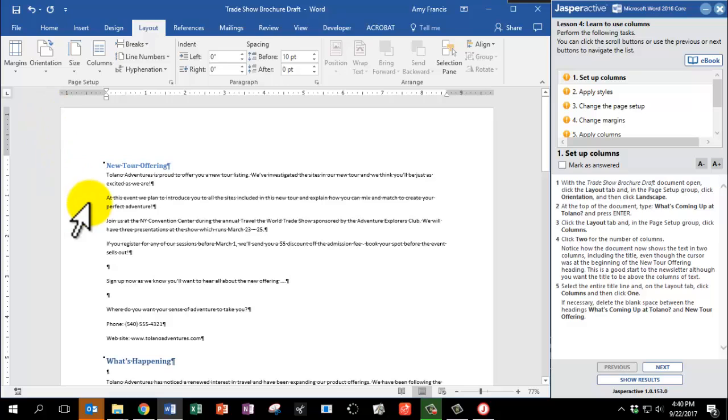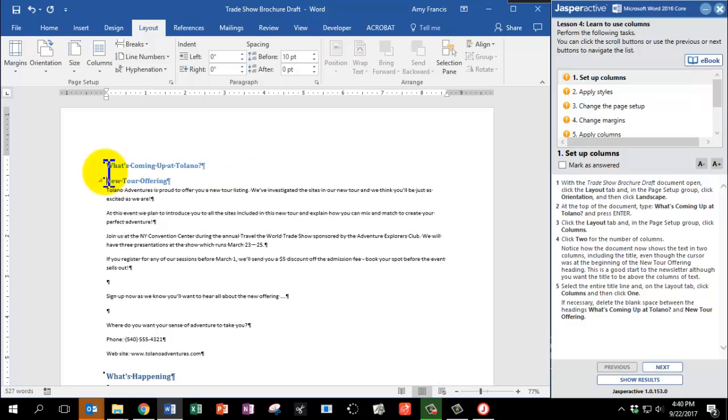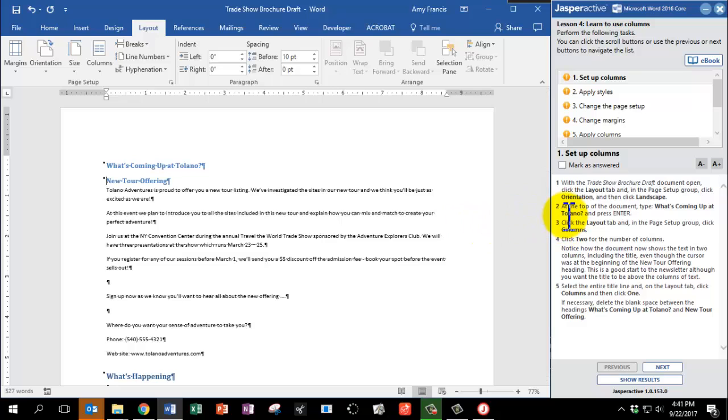At the top of the document, type What's Coming Up at Tolano? And press Enter. Remember, you can pause the video at any time so that you can complete these steps on your own screen.